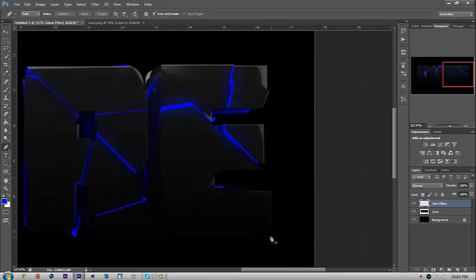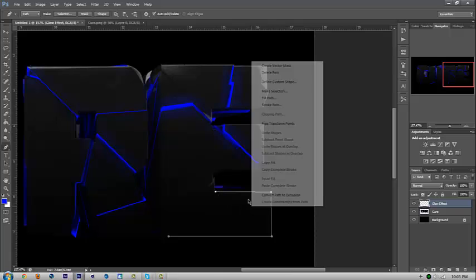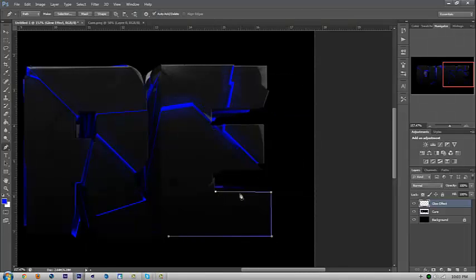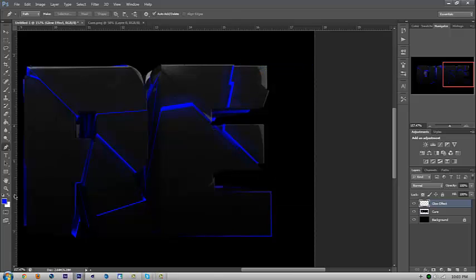And then for the E, I'm just going to do here to here to here to here. Stroke path, blue, and then delete path.